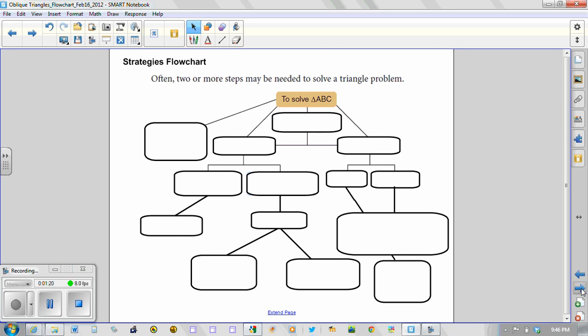Okay, so here we go. So when we get into solving triangles that have various different measurements given within them, or sometimes diagrams that have more than one triangle that are in them, you might need two or more steps to solve for a number of unknowns.